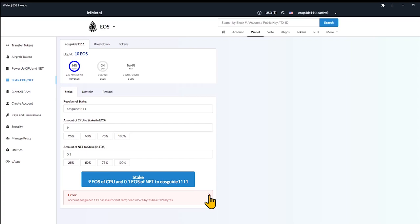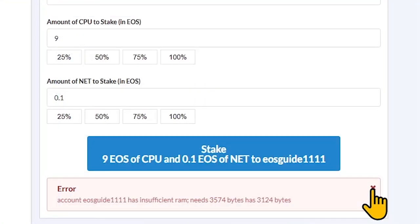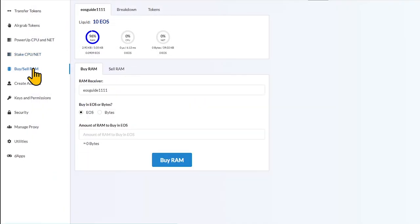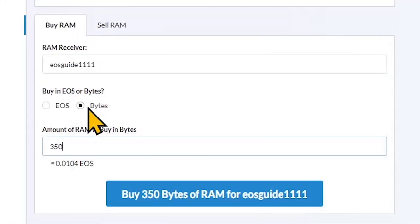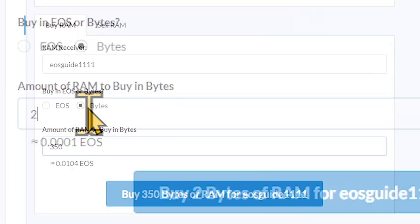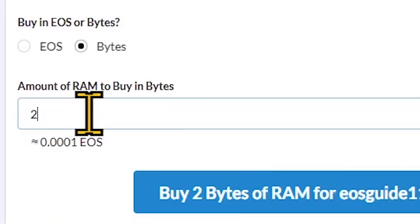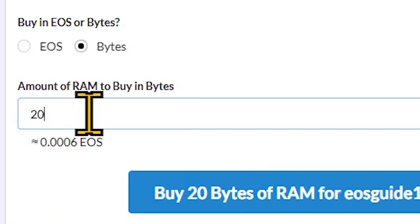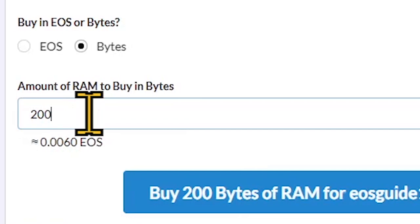If you faced an error, account has insufficient RAM, please proceed to the buy-sell RAM section in the menu and purchase an amount of RAM required. The RAM is not expensive, a fraction of the token will be enough for that.